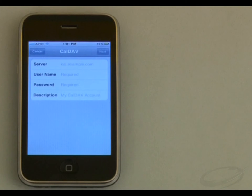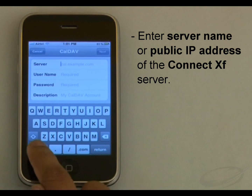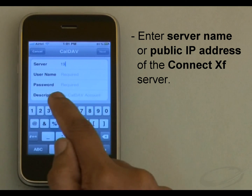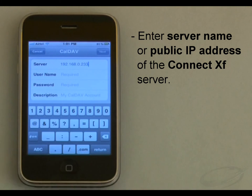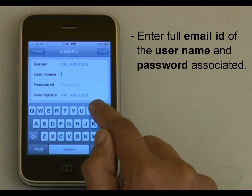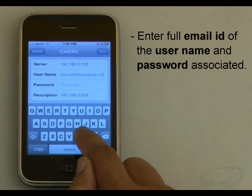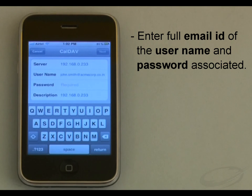On this screen I need to provide the account information. Server means the server name or public IP address of the ConnectXF Server. In this case I will enter the IP address of my ConnectXF Server, for example 192.168.0.233. Then for the username I will put the full email address, for example john.smith@acmecorp.co.in, and then the password associated with it.